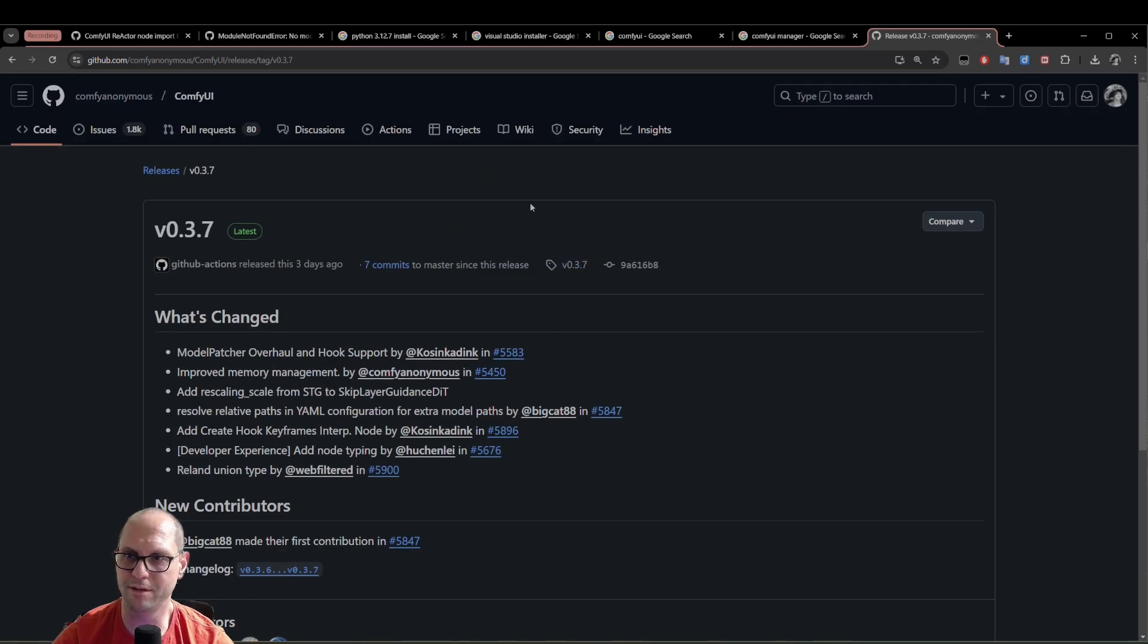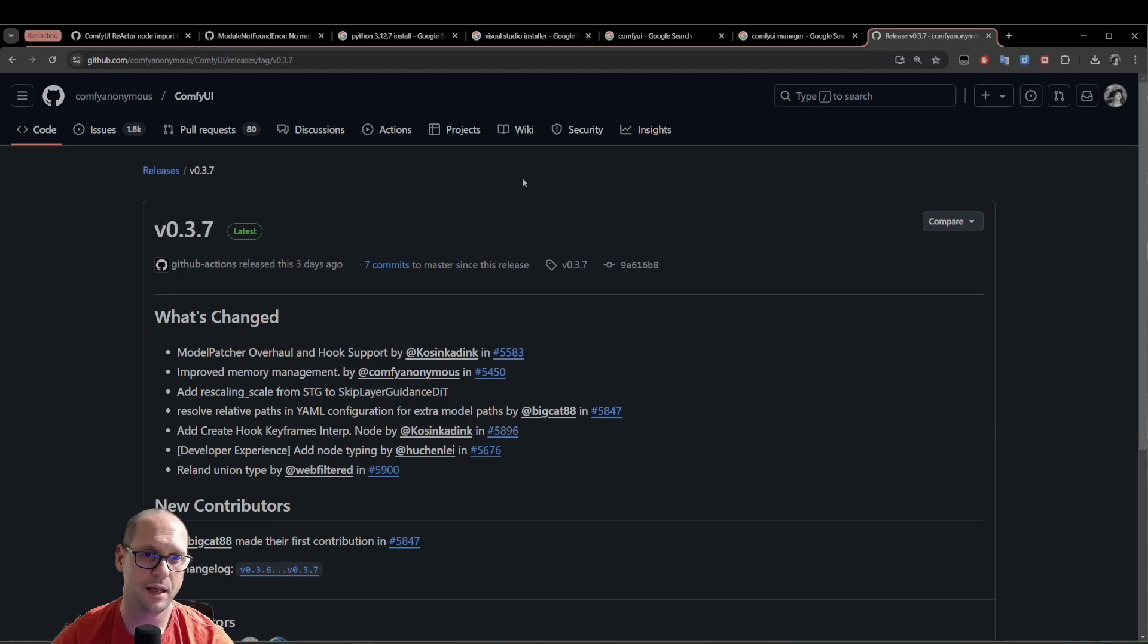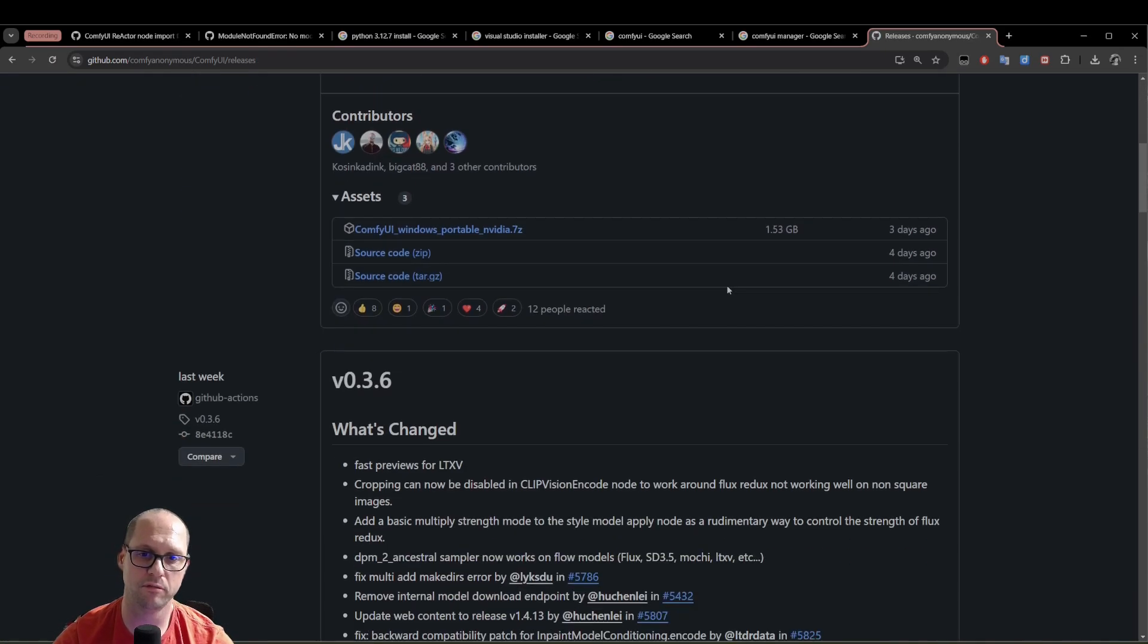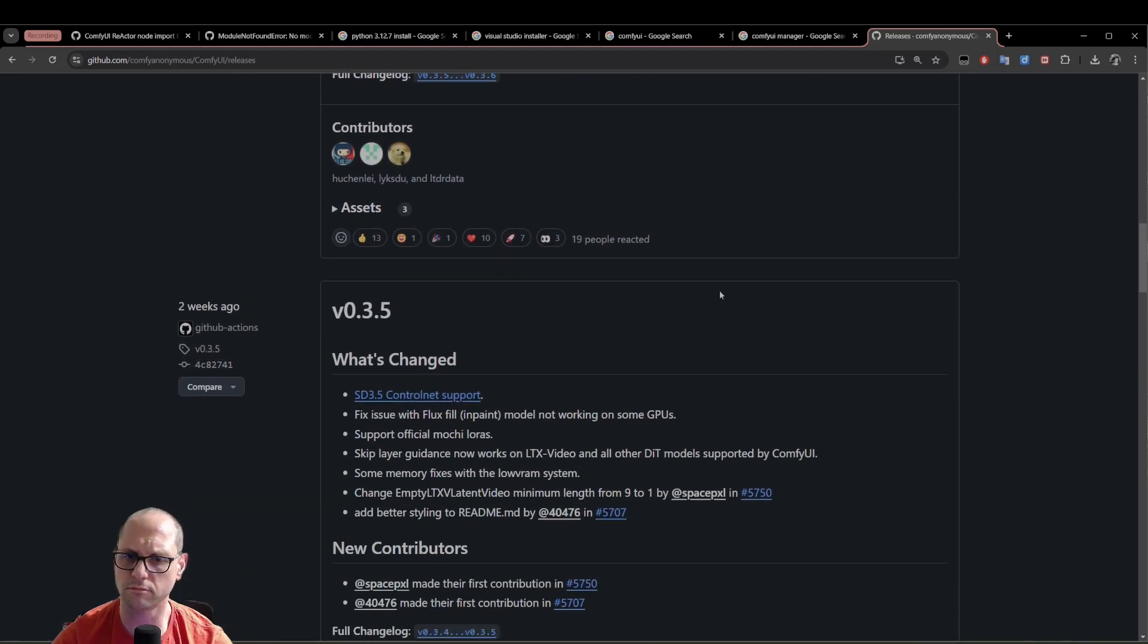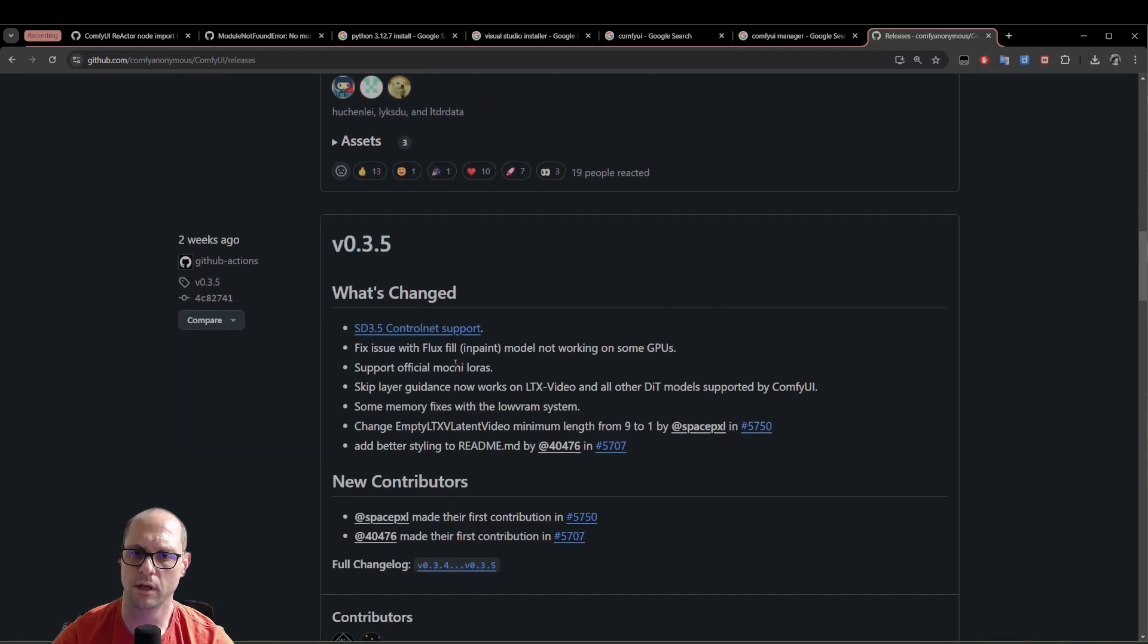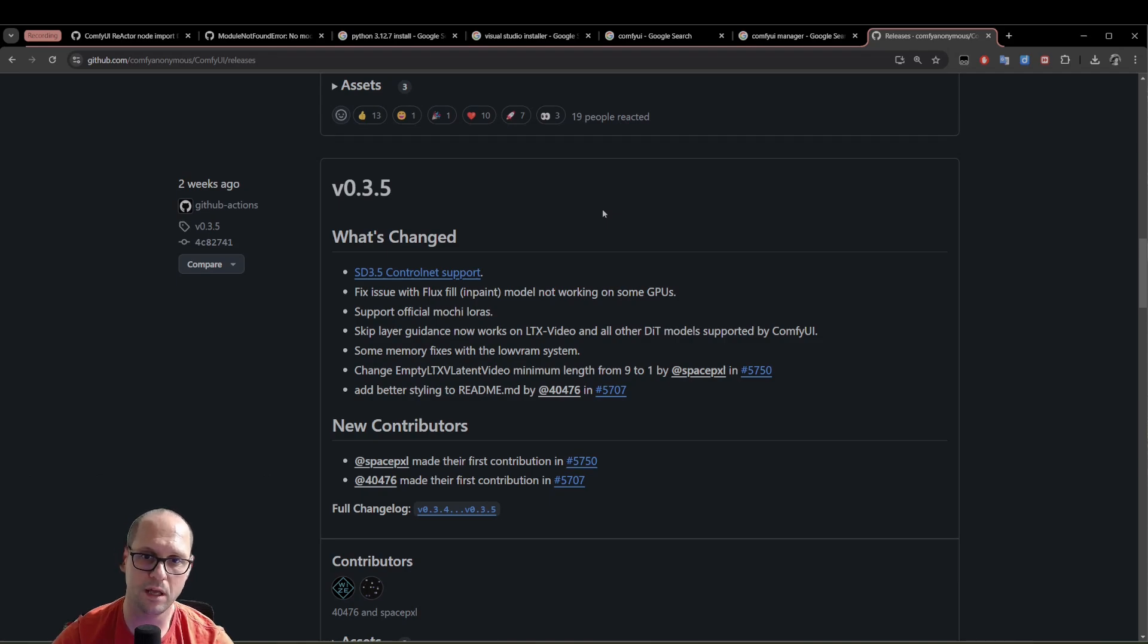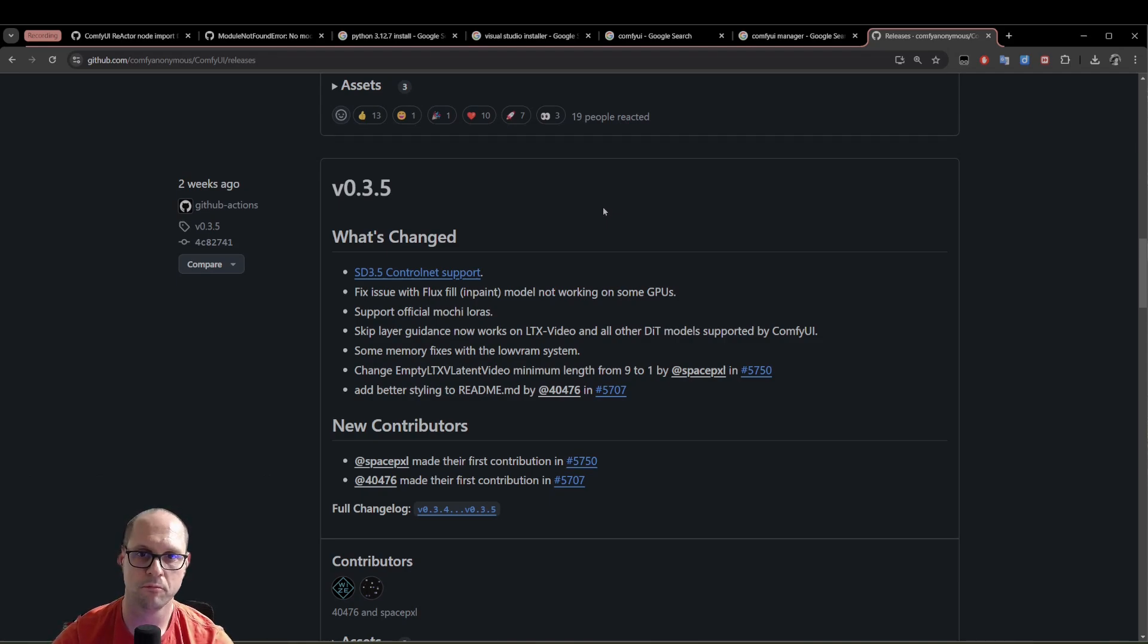Now for this demonstration, I downloaded the previous version 0.3.5 and I'm going to install that and then we're going to upgrade it. So you will see how do we do the upgrade for that version.